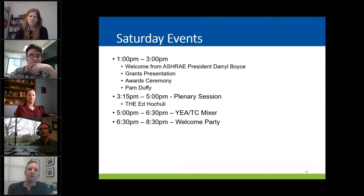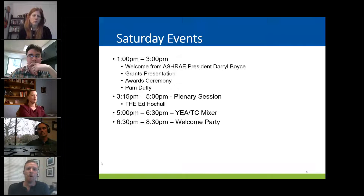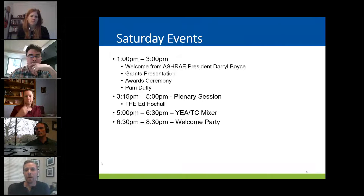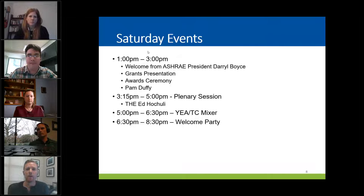My name is Buzz Wright and I'm going to go over some of the main things you'll see in the schedule at the Winter Conference. On the first day, Saturday's events: hopefully you'll arrive in Orlando with enough time to grab some lunch, get to registration, get your badge, and make your way to our room for the student welcome. That starts at 1 o'clock in the afternoon local time and runs until 3. We'll have a short welcome introduction from our society president, Daryl Boyce, who'll give a 5 to 10 minute presentation.